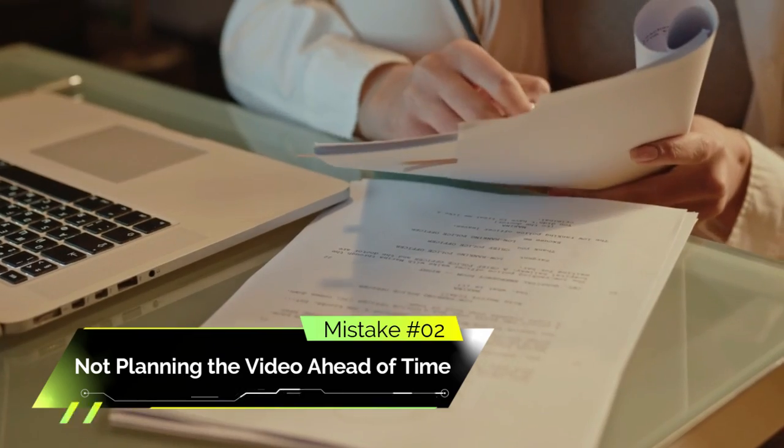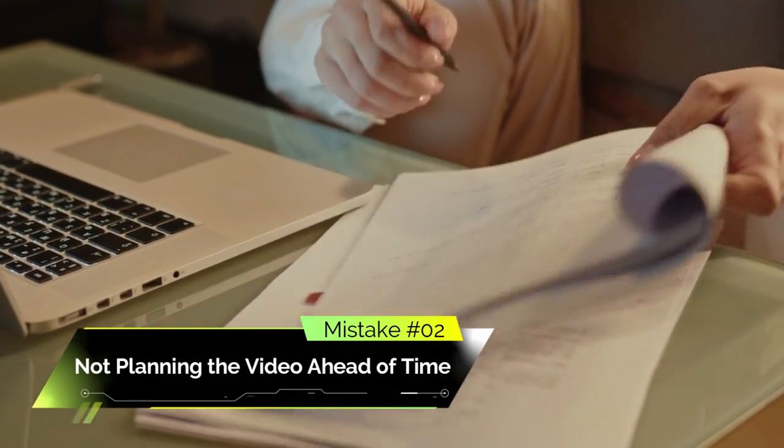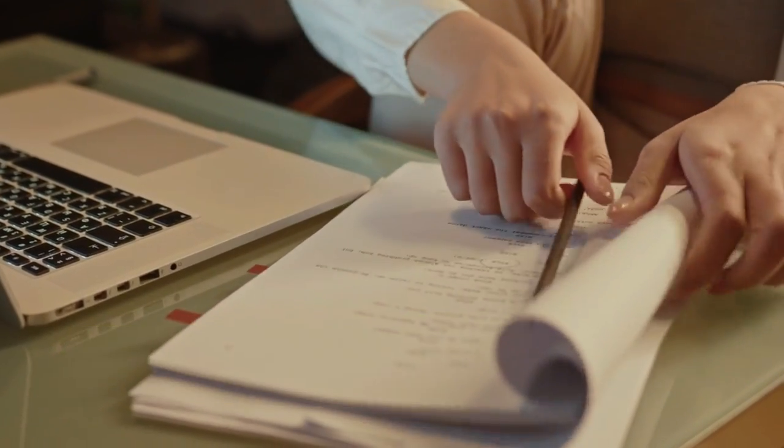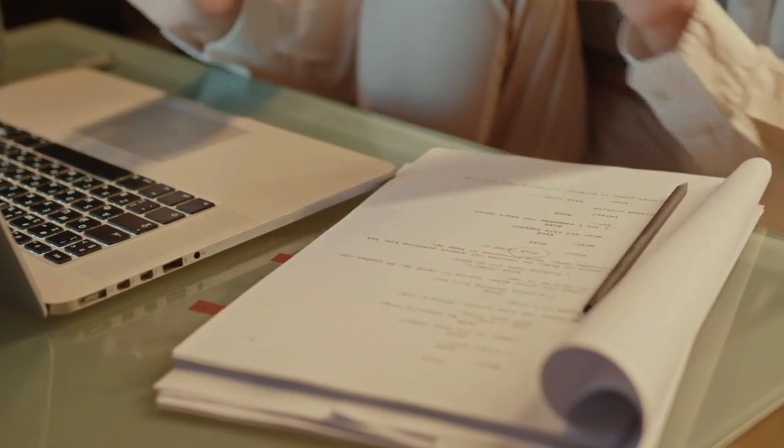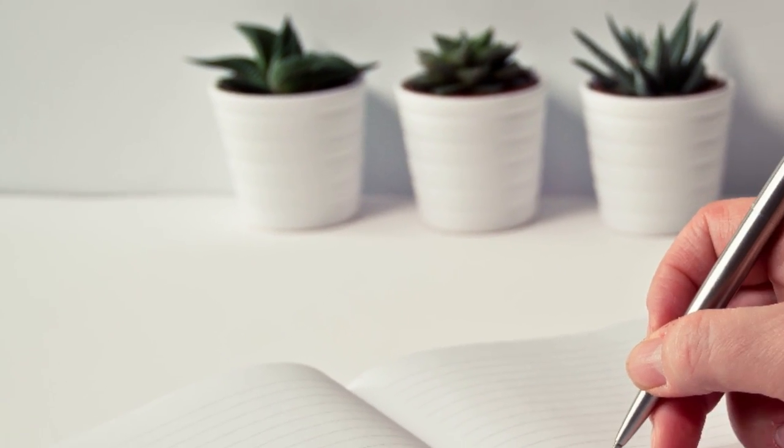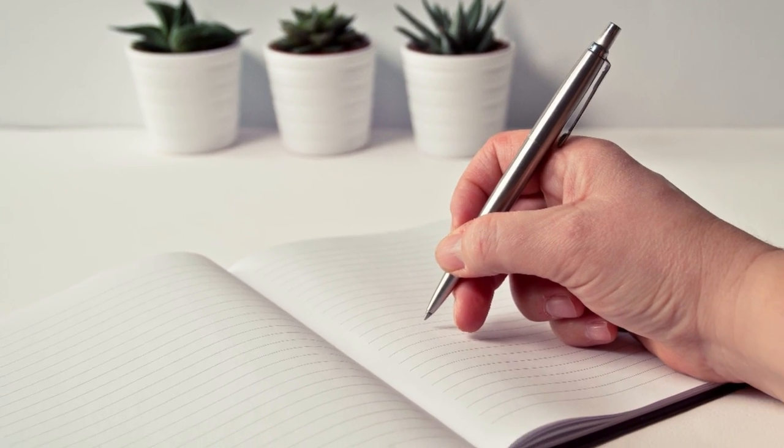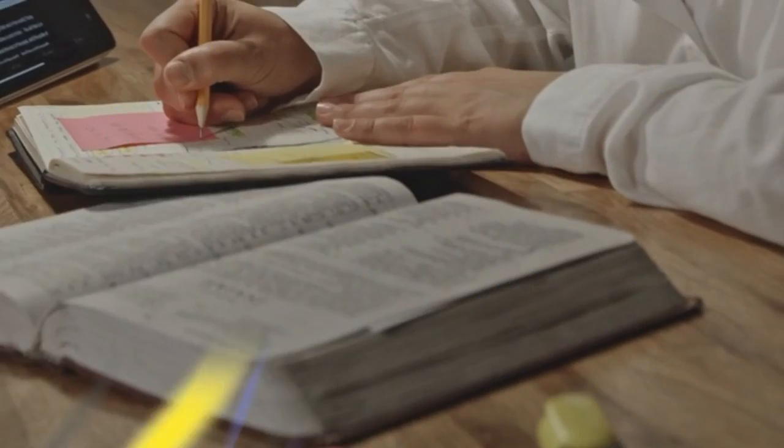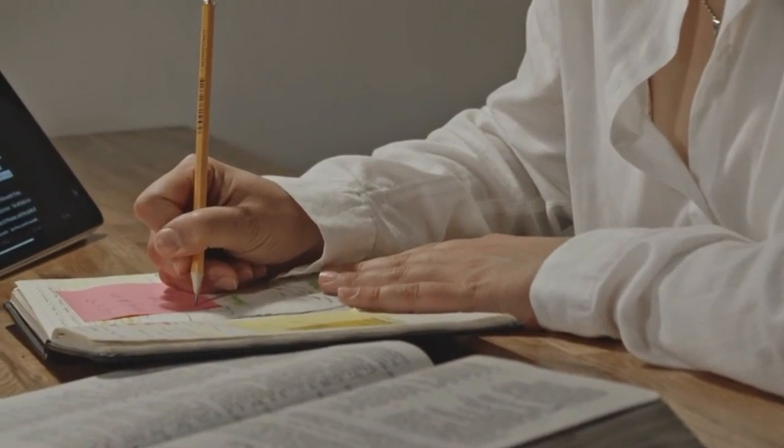Mistake number two: not planning the video ahead of time. One of the most common mistakes in video editing is not planning the project ahead of time. Not having a clear idea of the story or theme can waste time and leave you stumped mid-project. It's crucial to have a script and storyboard to follow.